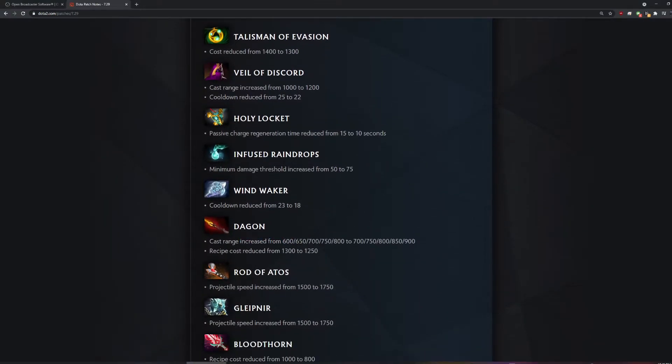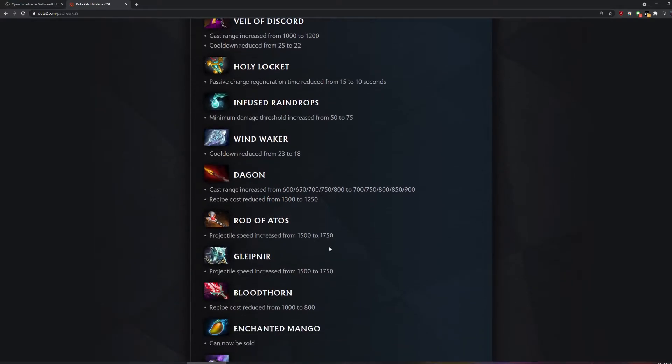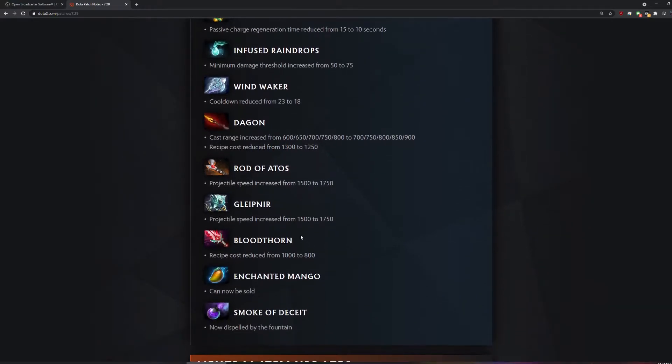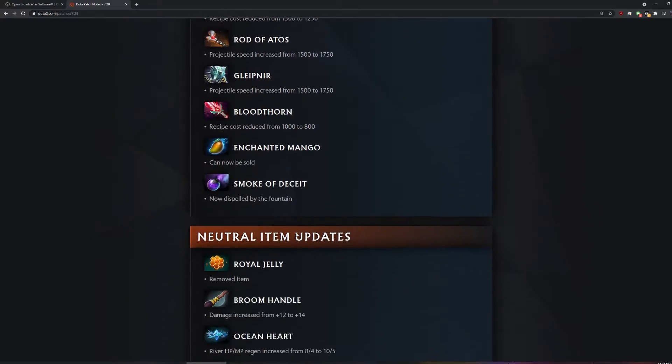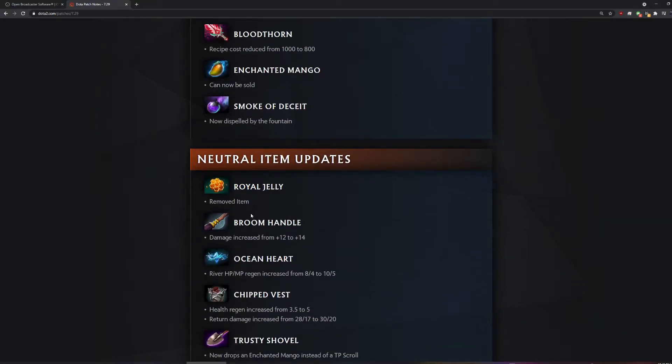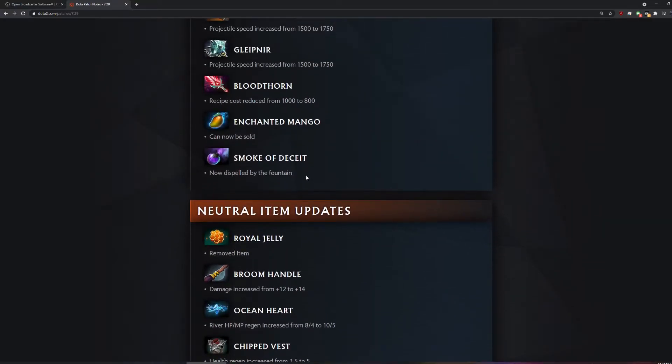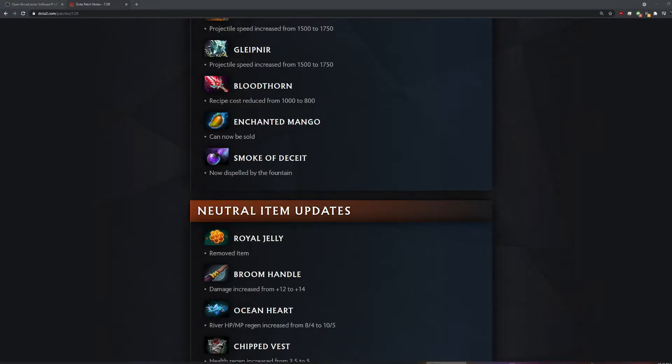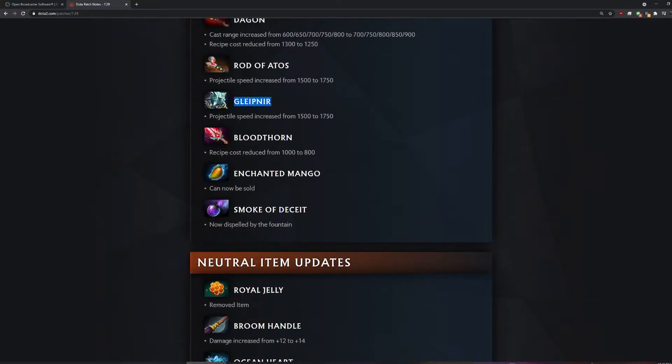Dagon buff. Removed royal jelly. Smoke's dispelled by fountains? Can now be sold. Glipnir, whatever that is. It's like AOE Atos. The Lightning thing.